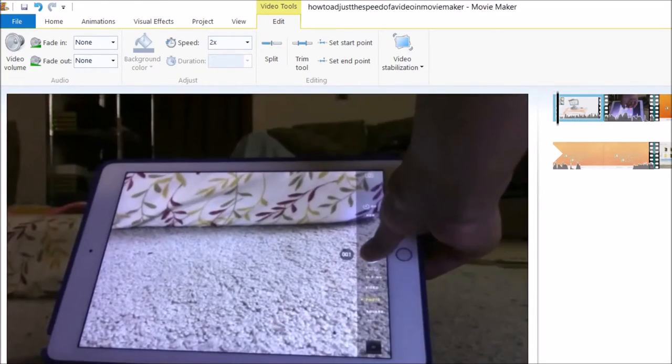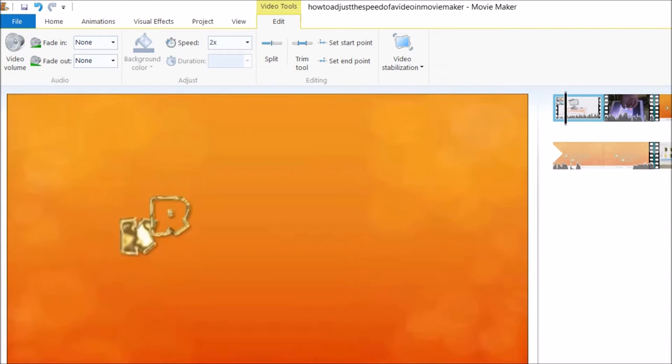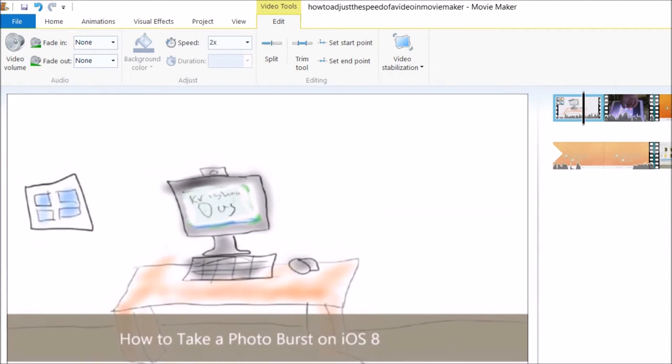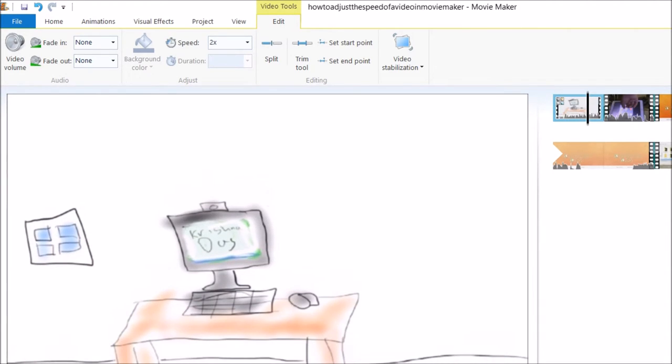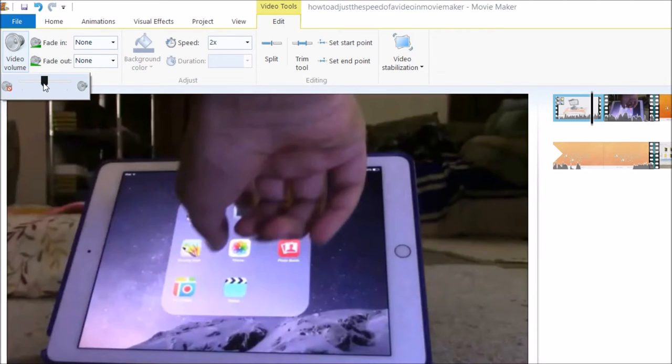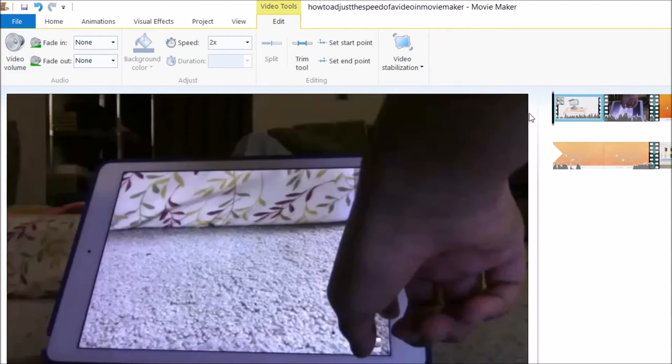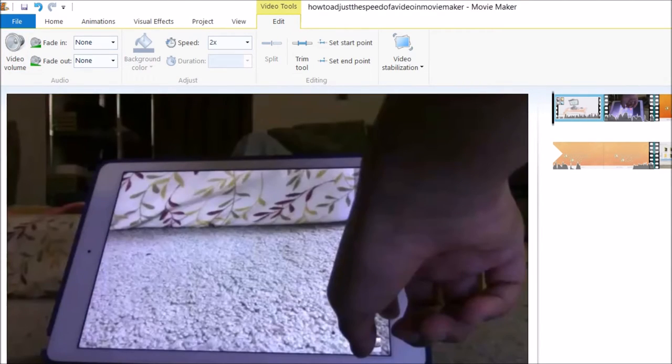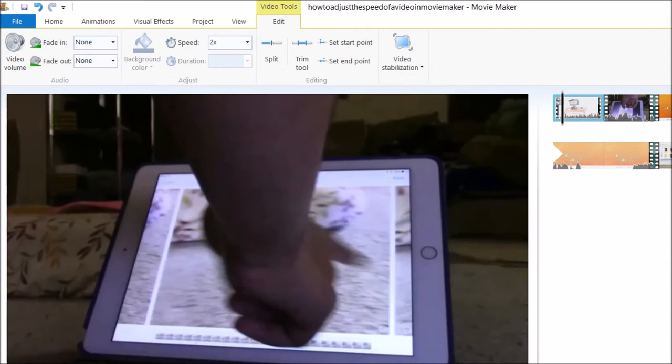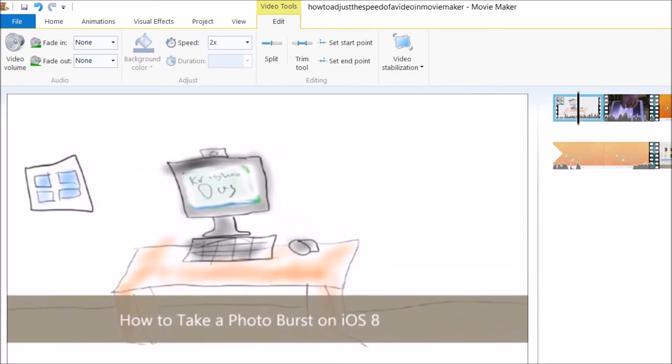You can mute the footage by going to video volume, and then you're muting the footage. Then you can replay it to see how it sounds.